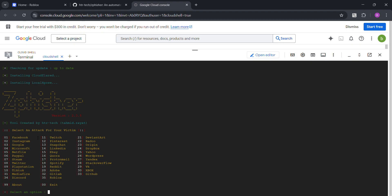So, there's 35 options which you can choose from like Facebook, Instagram, Google, Microsoft and all that.